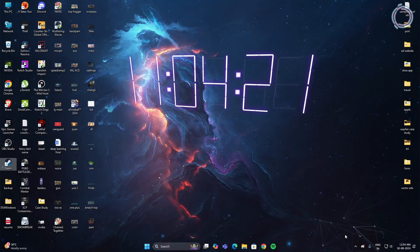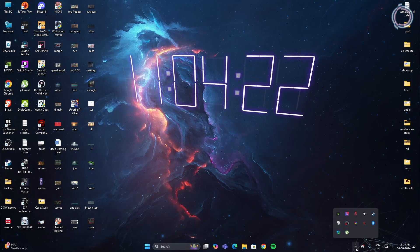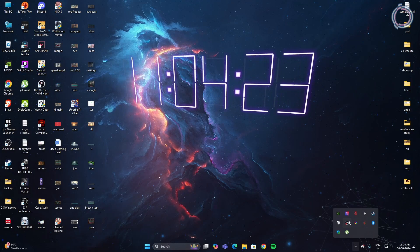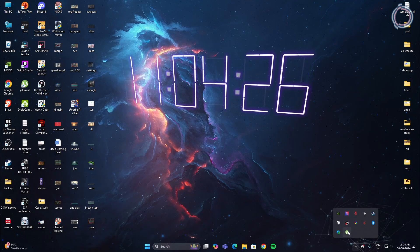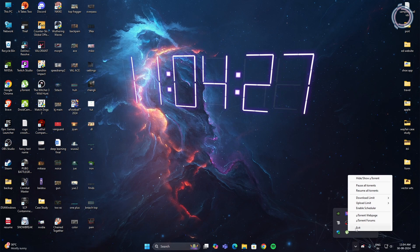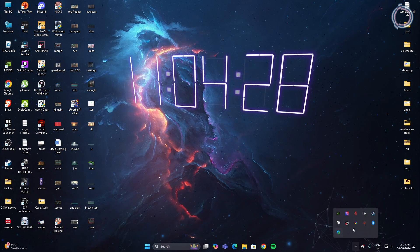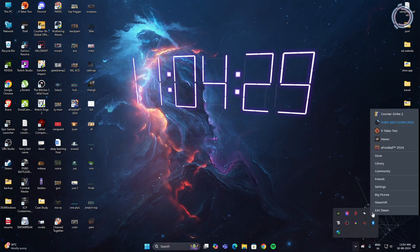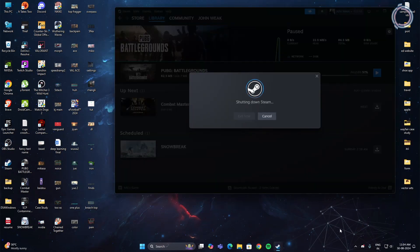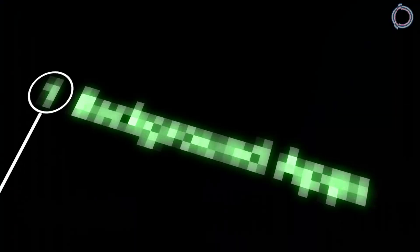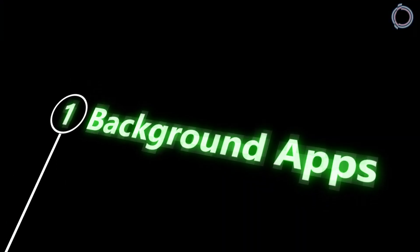Go to the taskbar and click on this arrow here and you'll see many different apps that might be open on your PC. Close the ones that you don't really need like uTorrent, Steam, and if you have other applications running, you can just go ahead and close them. With that, our first step is complete.